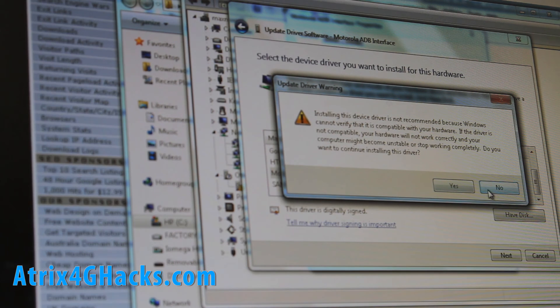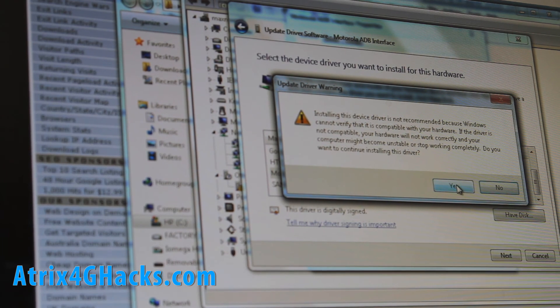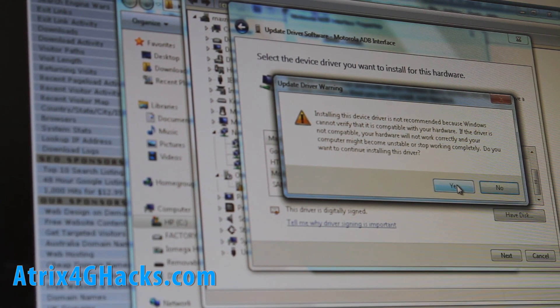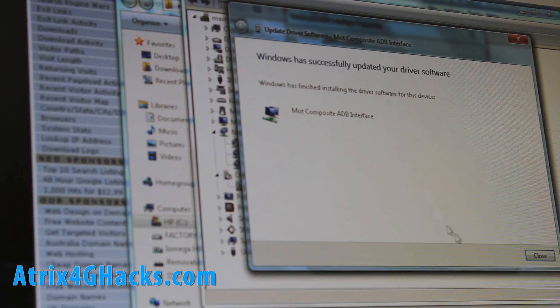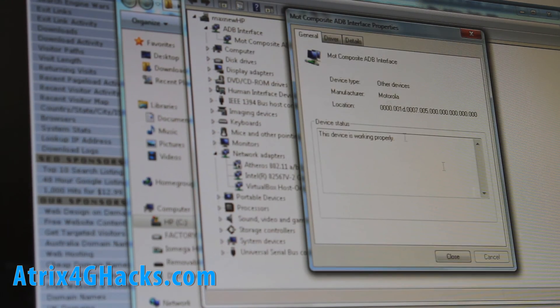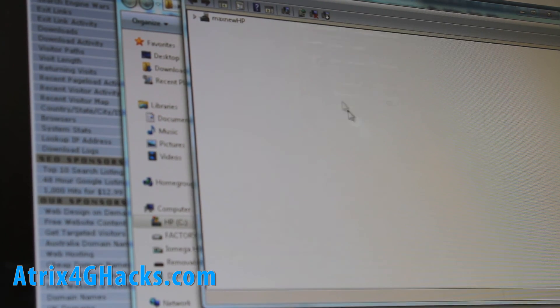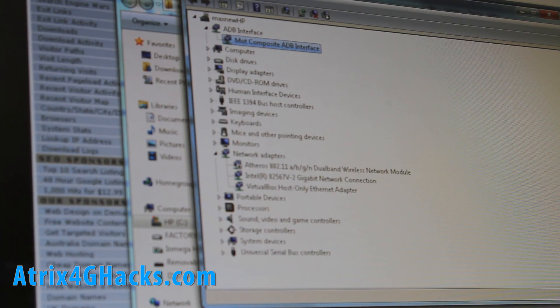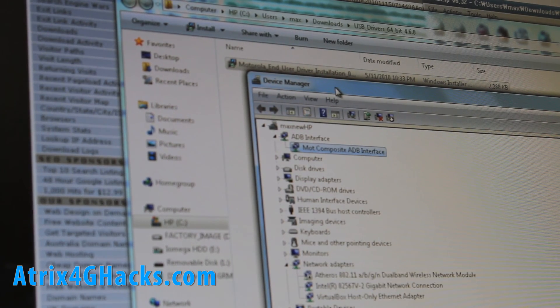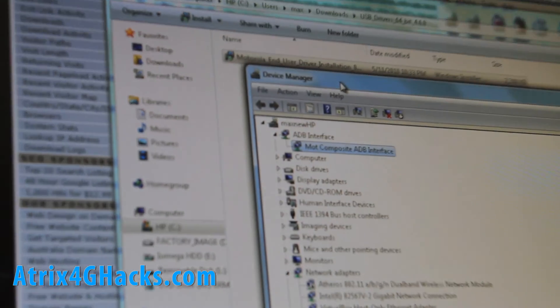That's what I use. And if it says, recommended, cannot verify, just say yes. And then you'll install. And you're all ready to go. So, right there. So that's how you install it.